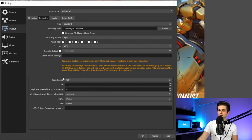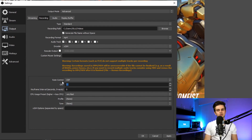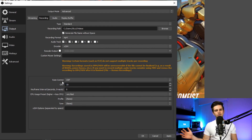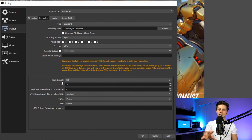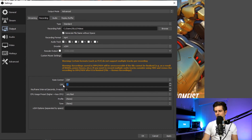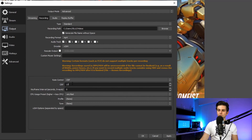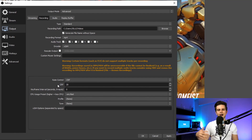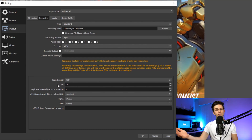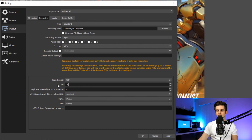Set CRF between 15 and 25 — 15 being high quality and 25 being lower quality. Set this to around 17. Start your game, start recording, and see if your PC can handle it. If it can't, lower the quality — for example to 20 — and see if your PC can run that. If it still can't, go higher. For keyframe interval, you can set it to zero to make it automatic.